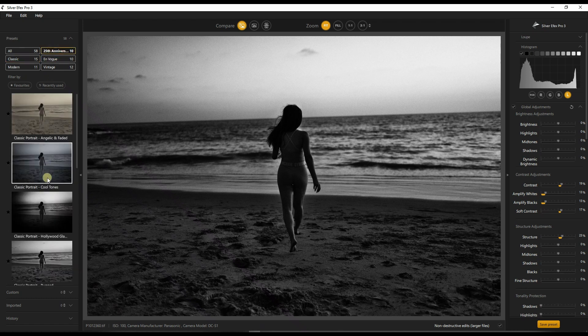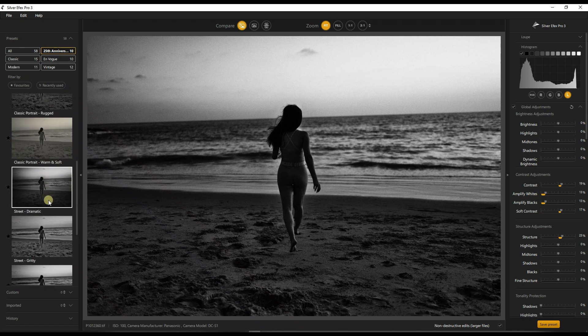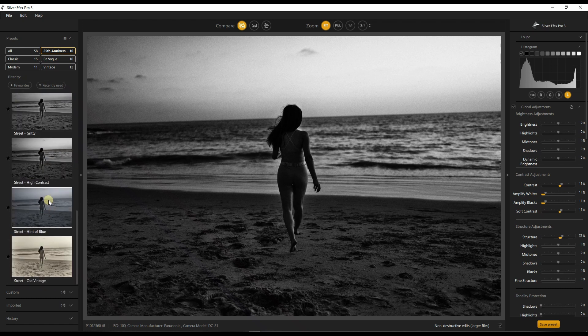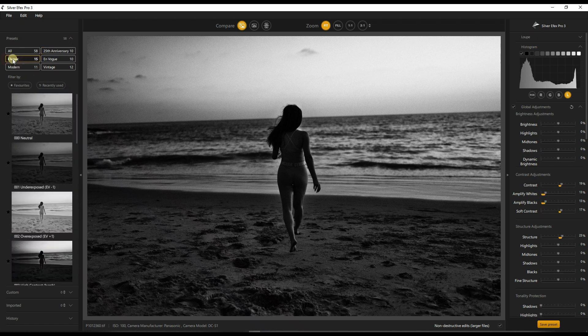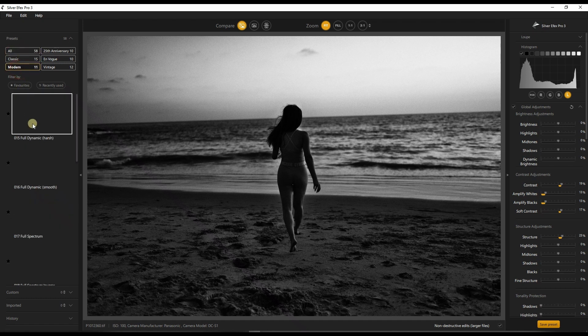I could just move on by selecting one of the presets because I'm pretty sure that the guys behind Silver Efex Pro worked hard on those things. But I'm going to create my own.